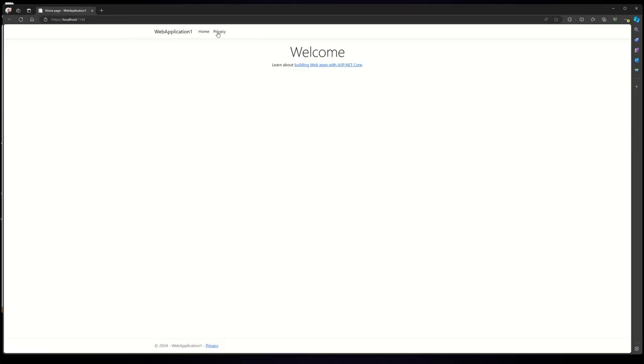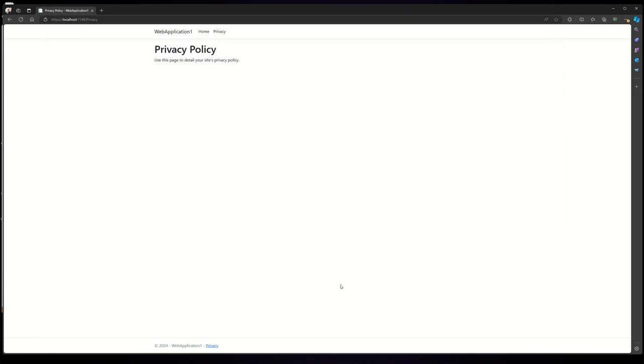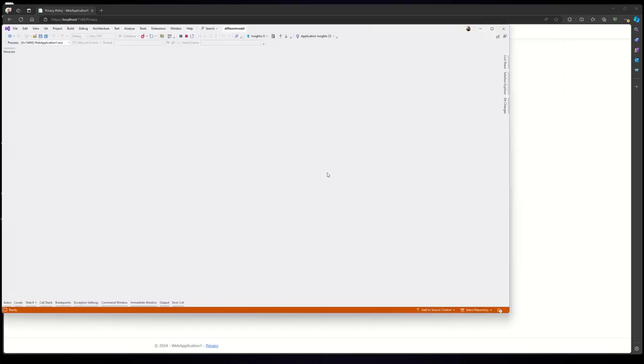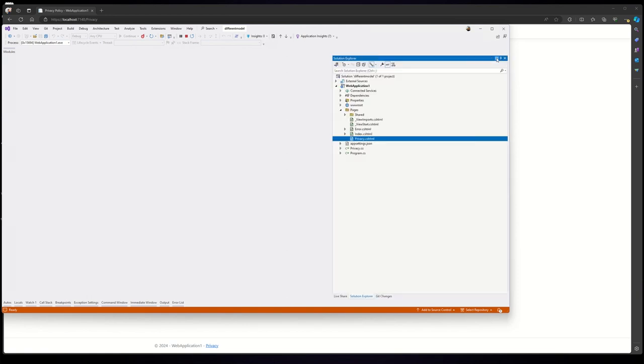this default application. It has two pages. It has a privacy page. As you can see, by default this route points to privacy, which is the cshtml page. If you can see, here it is - this is our privacy.cshtml.